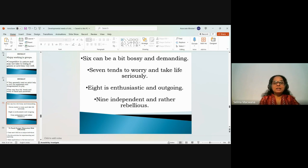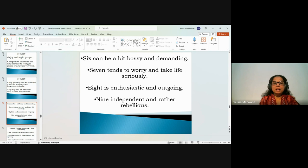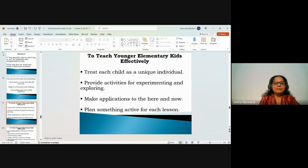Children who are six can be bossy and demanding. Seven-year-olds tend to worry and take life very seriously. Eight-year-olds are very enthusiastic and outgoing. Nine-year-olds are becoming independent and rather rebellious. These distinctions help you understand how to teach each sub-group effectively.